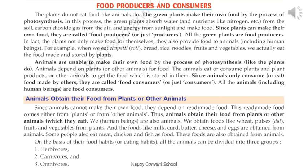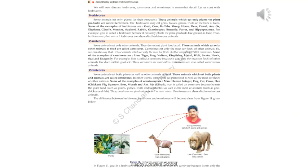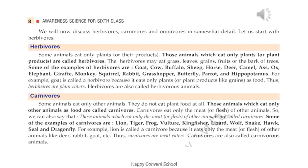We are going to discuss the types of animals based on their food habit. All animals can be divided into three groups: herbivores, carnivores, and omnivores. On page 8, we discuss these in detail. Animals like goat, cow, buffalo, rabbit, and monkey eat only plants or plant products like grass, leaves, grains, fruits, or the bark of trees. Therefore, those animals which eat only plants or plant products are called herbivores, also called herbivorous animals.